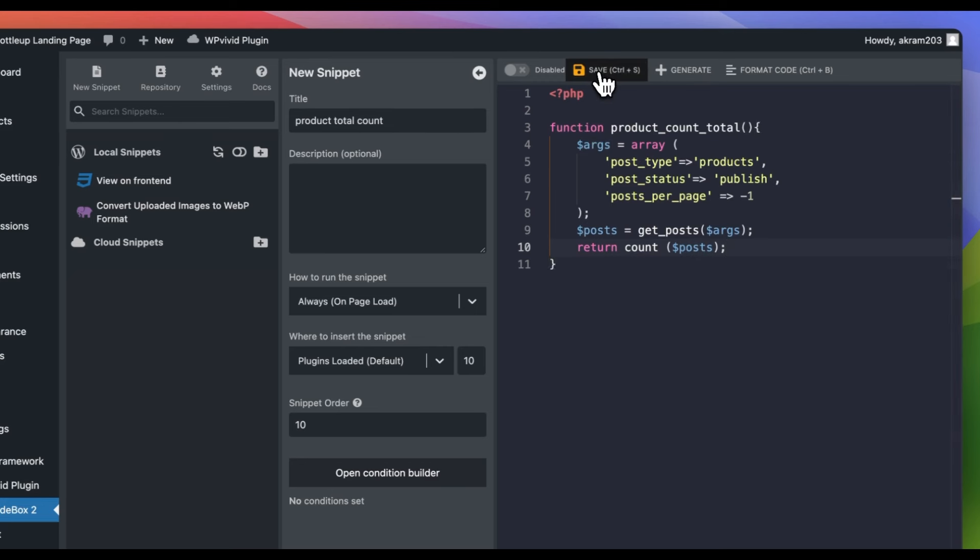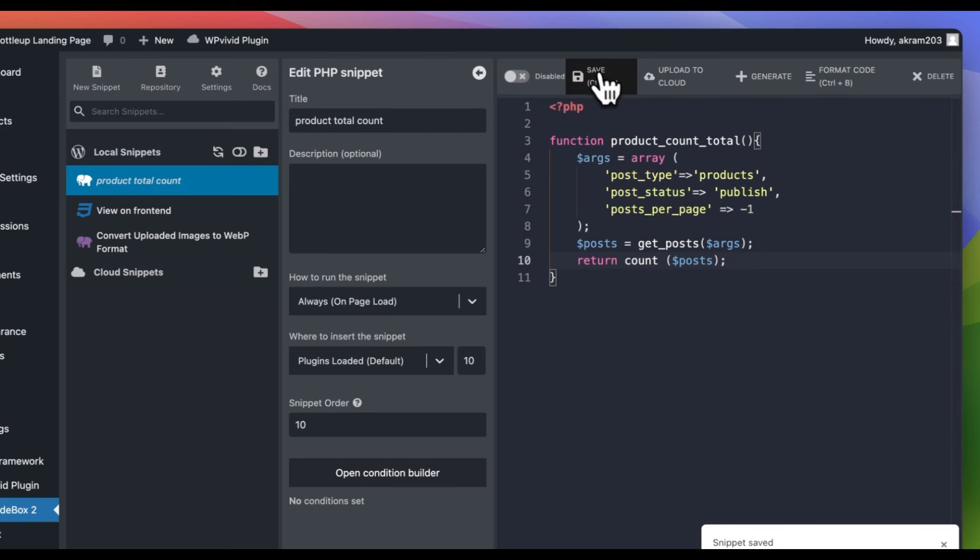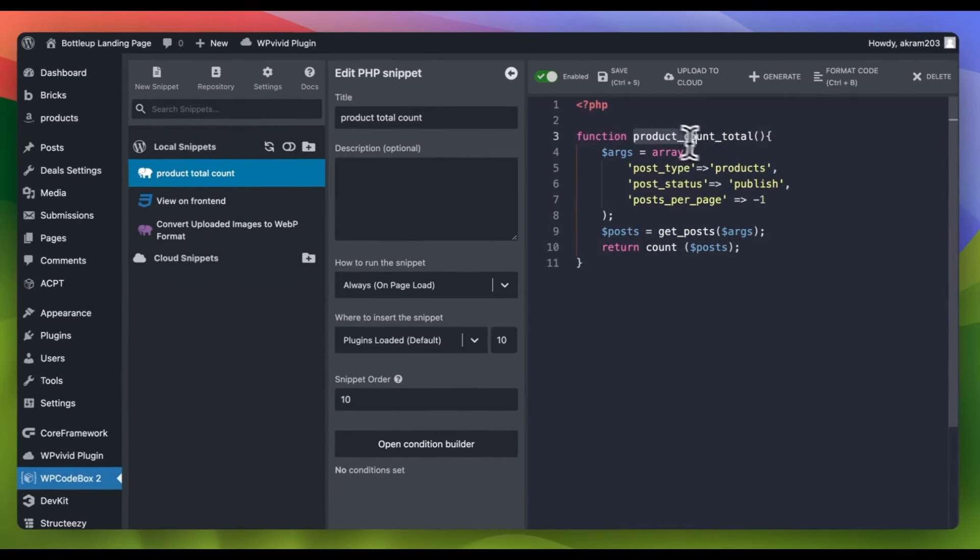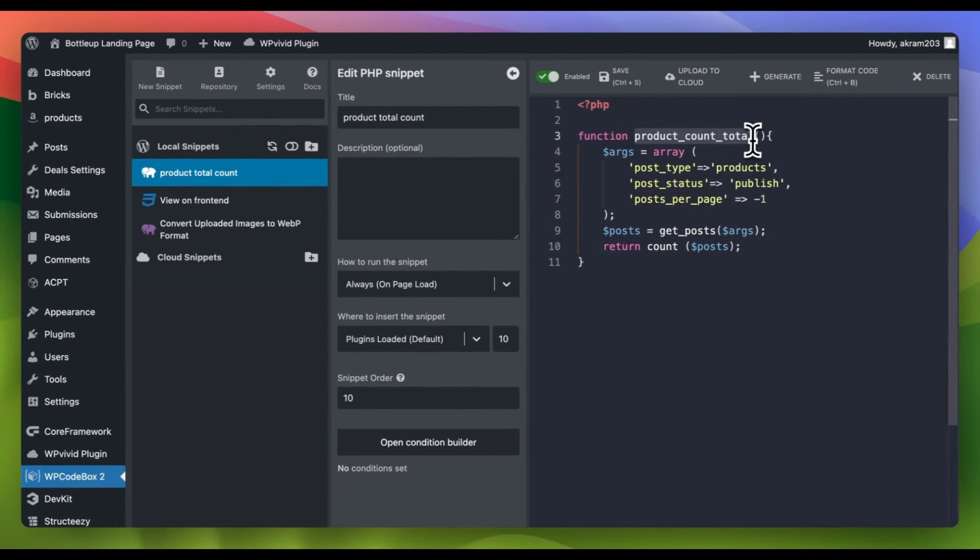Once you have completed these steps, remember to save and enable the snippet. And make sure to remember or copy the function name so we can simply output the function and echo the result wherever we want to display it.